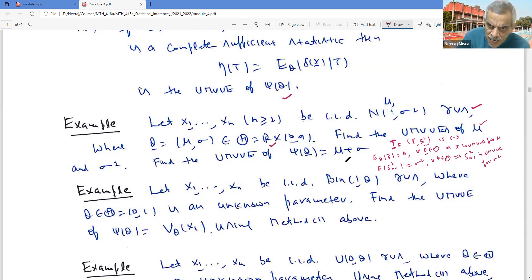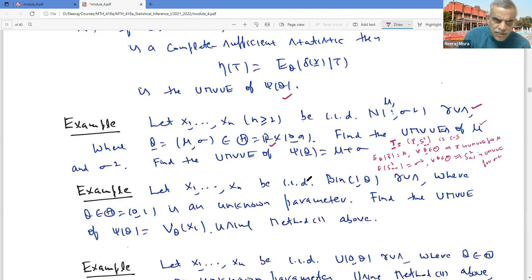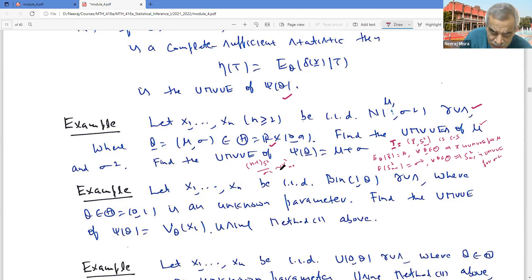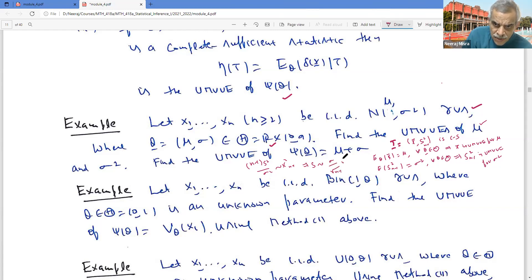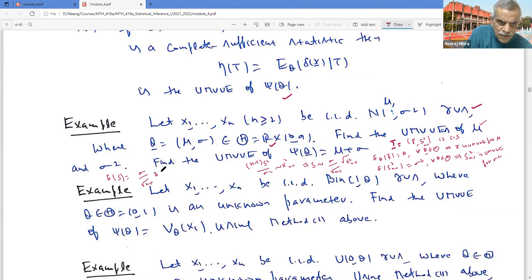To get the UMVUE of μ + σ, I need an unbiased estimator of σ. Note that (n-1)S²/σ² is chi-squared on n-1 degrees of freedom. So S has the same distribution as σ/√(n-1) times √(χ²_{n-1}). Therefore, the expected value of S equals σ/√(n-1) times the expected value of √(χ²_{n-1}), which evaluates to a constant involving gamma functions: 2^(n/2) × Γ(n/2) / Γ((n-1)/2).